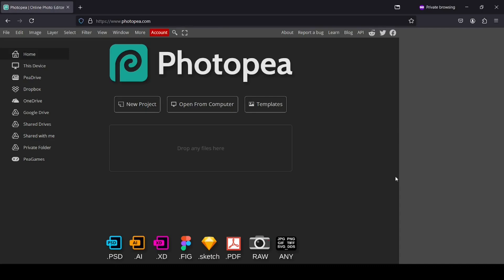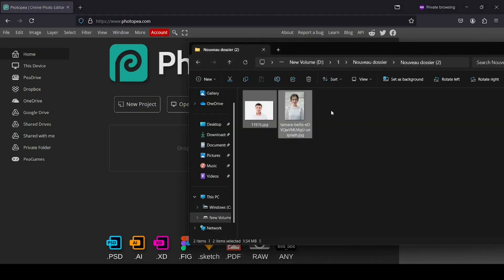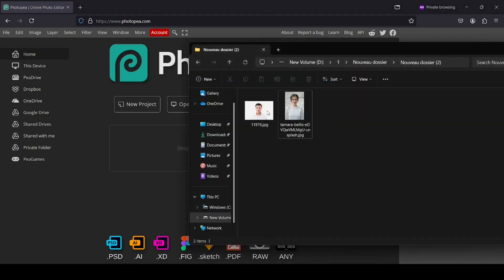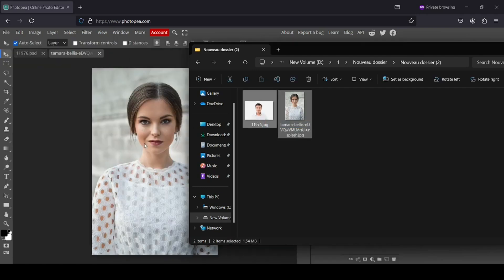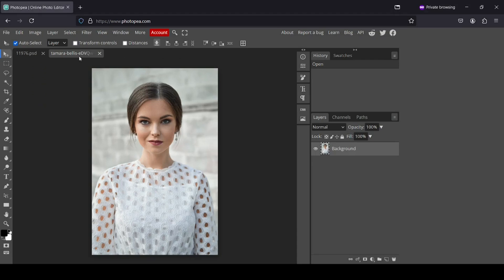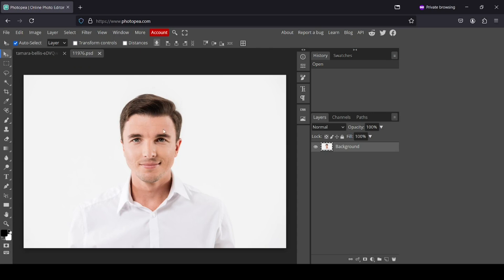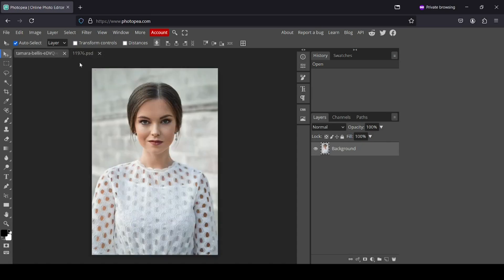Today we're going to see how to swap faces in Photopea. The first thing I need to do is bring my images — here they are already selected and I'm just going to drag them in. I'm going to place the first one here, then extract the face of the man and place it on the woman.